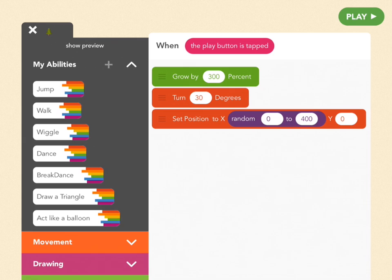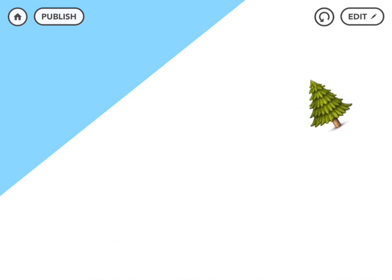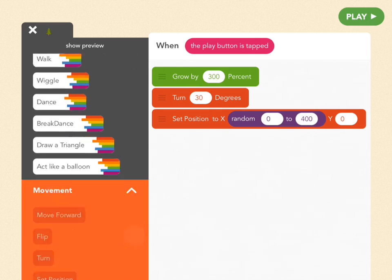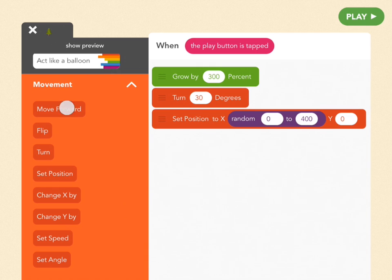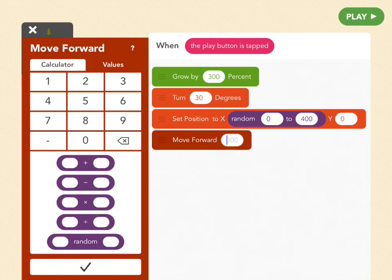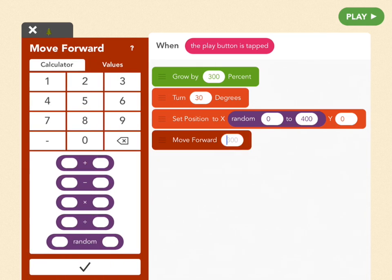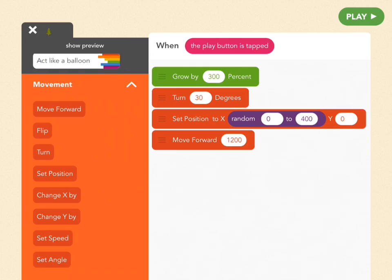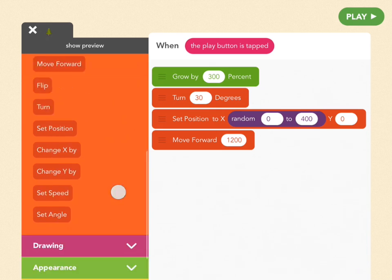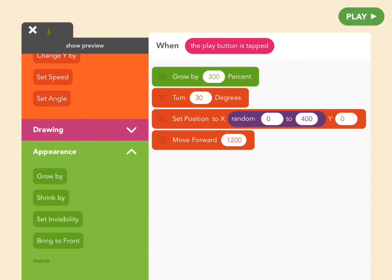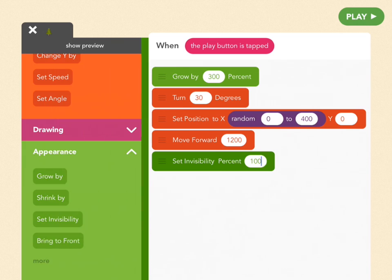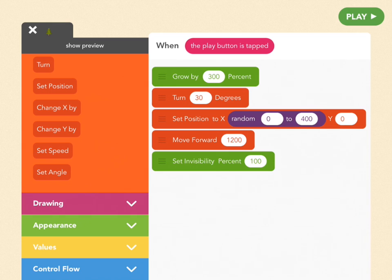Then we want the tree to move across the screen to this corner. So because it's already tilted at a 30 degree angle when we say move forward it's going to move diagonally. So we pull out move forward and we'll make the length 1200. Great. Now we need to get it to teleport back to this corner once it's gone to the end. So to do that after it's moved we'll have it disappear when it reaches the end of the screen. So to do that we have to add set invisibility. So drag out a set invisibility block and set it to 100.